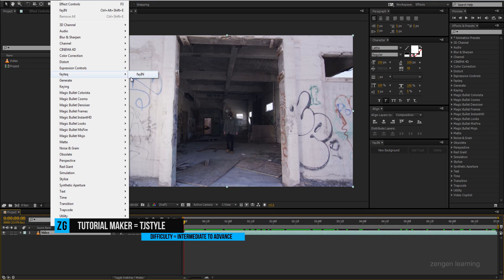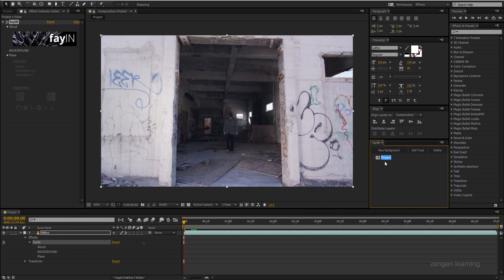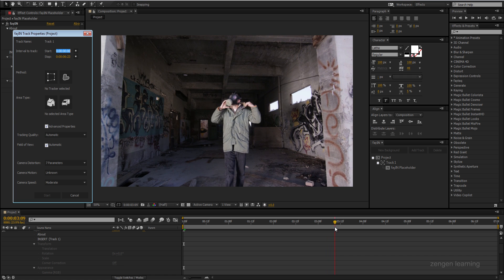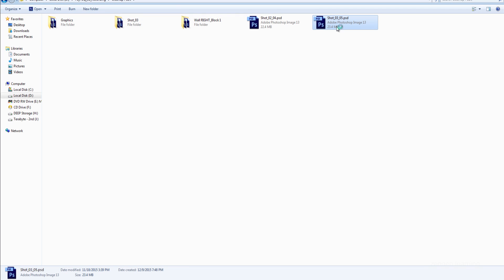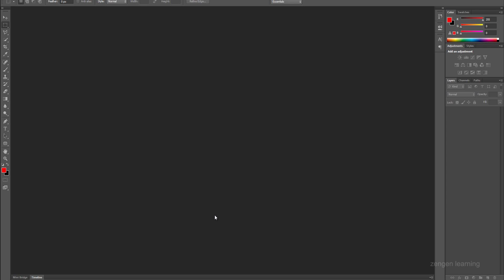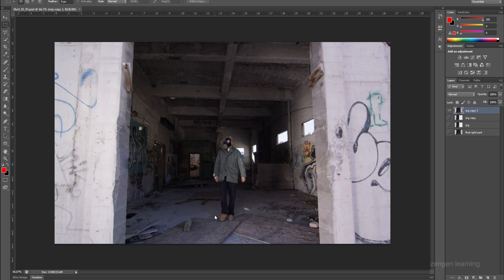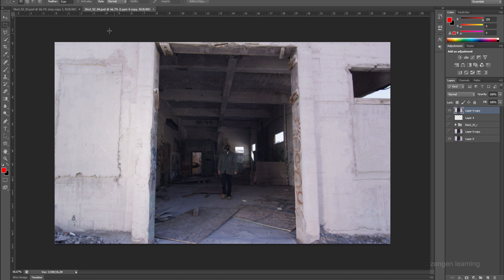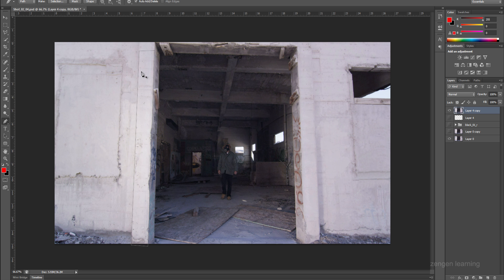What you see on screen is what I'm working with today. Before we get into the matte paint and set extension part, let me talk about the cleanup in Photoshop. I played the video in VLC media player, took a snapshot of the frame I liked, brought that still image into Photoshop, and cleaned up anything I didn't like — removing graffiti, cracks, and scratches from the walls using the clone tool, patch tool, and content aware tool.